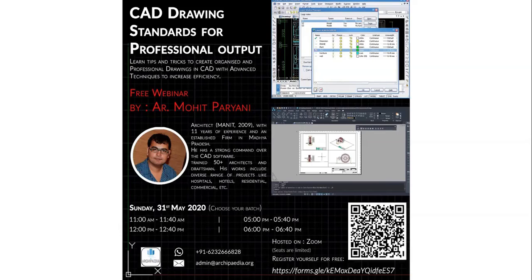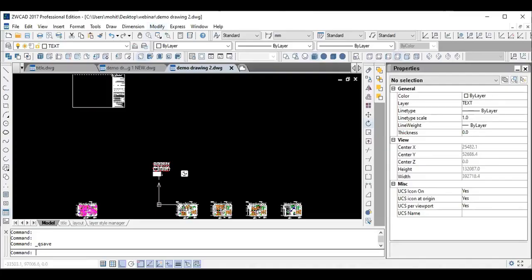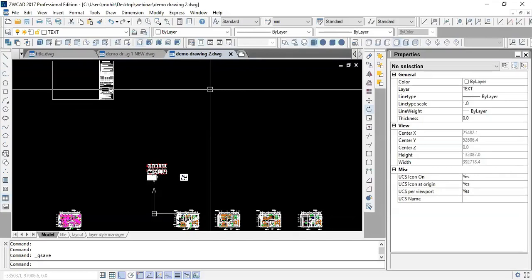Thank you. Hello Anupama. It's good to be here, and hello everyone. Welcome to the webinar. I am architect Mohit Paryani, your host for the webinar. I have a field experience of around 11 years, and as an architect I have trained around 50-plus architects and draftsmen in various professional timelines. In this webinar I will be giving you a few points on how to manage CAD files — tips and tricks from beginning to end.